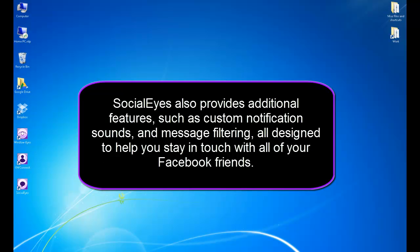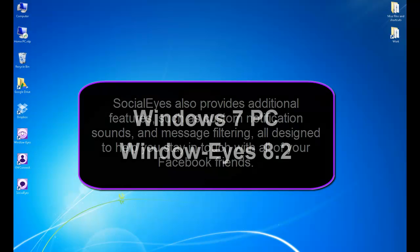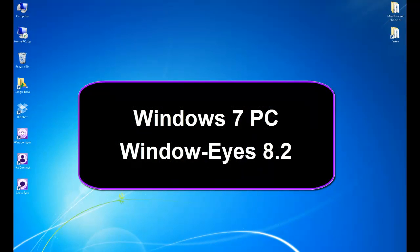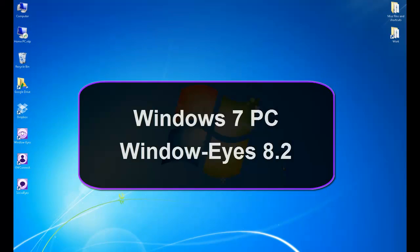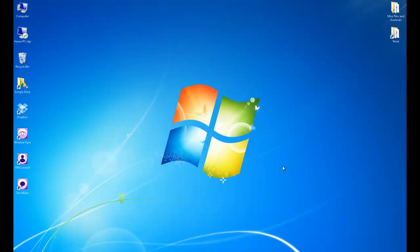Socialize also provides additional features such as custom notification sounds and message filtering, all designed to help you stay in touch with all of your Facebook friends. For this tutorial, I will be using a Windows 7 computer running WindowWise 8.2.